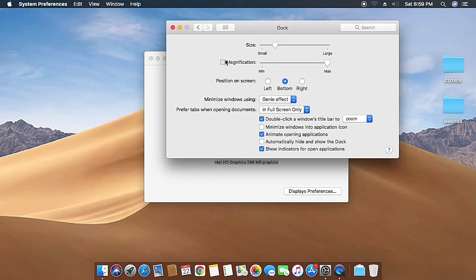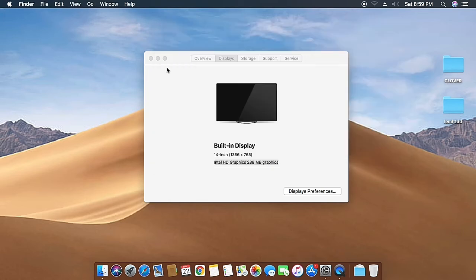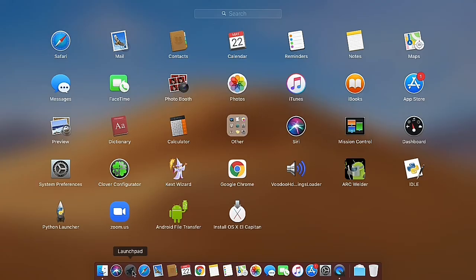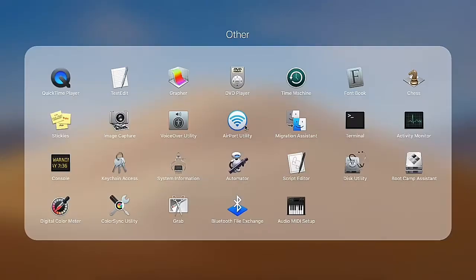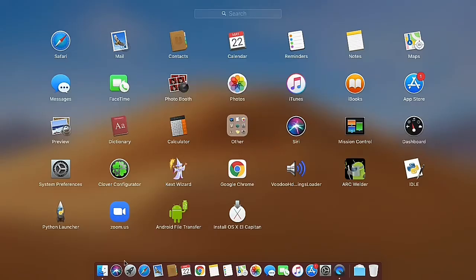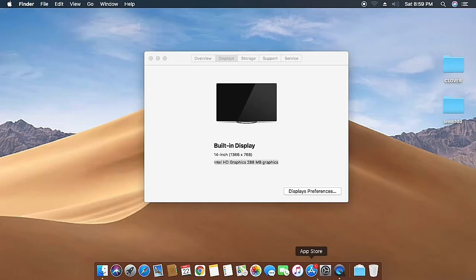Now let's disable the magnification and switch to Launchpad. The Launchpad works fine. You can see we can open folders, and it all works fine.